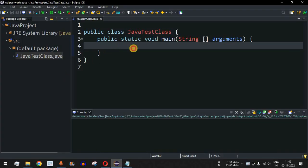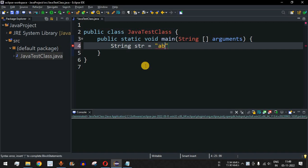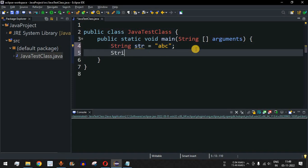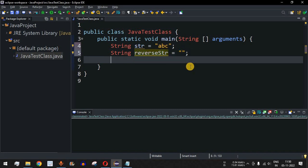Let me move to the Eclipse IDE. First, we will define the string: `String str = "abc"`. We are also going to have another string that will hold the reverse — initially the reverse string is blank.